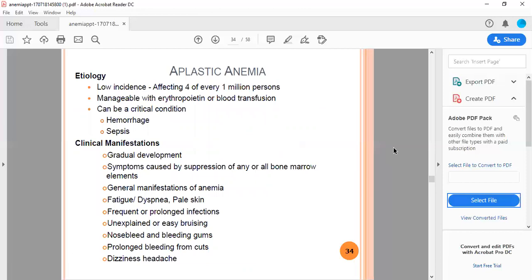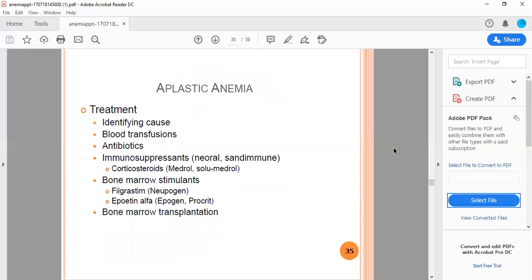Etiology of aplastic anemia: low incidence affecting 4 of every 1 million persons. Manageable with erythropoietin or blood transfusion, but can be a critical condition. It could be due to hemorrhage or sepsis. Clinical manifestations include gradual development of symptoms caused by suppression of any or all bone marrow elements. General manifestations include anemia, fatigue, dyspnea, pale skin, frequent or prolonged infections, unexplained or easy bruising, nosebleeds and bleeding gums, prolonged bleeding from cuts, petechiae, and headaches.